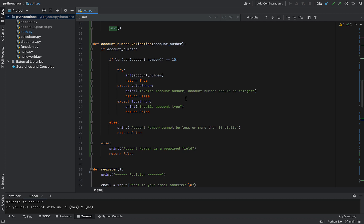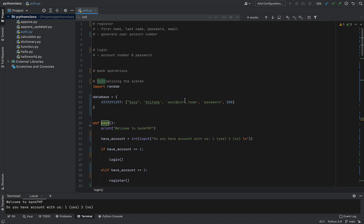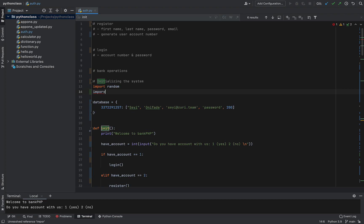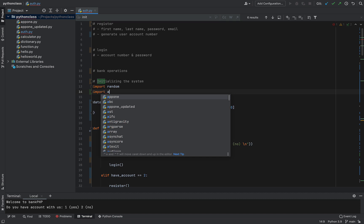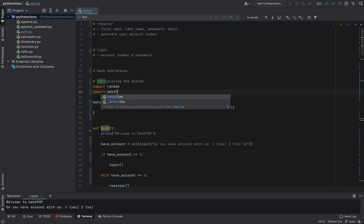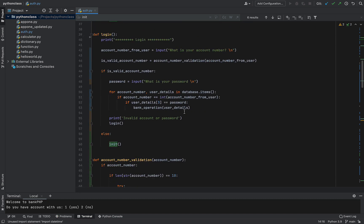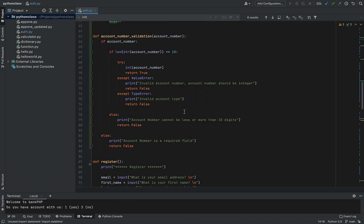For example, we imported one here - random. This is an inbuilt Python module that we can import to use. You've also had the opportunity to work with datetime, that's another module that you can import into your own code.